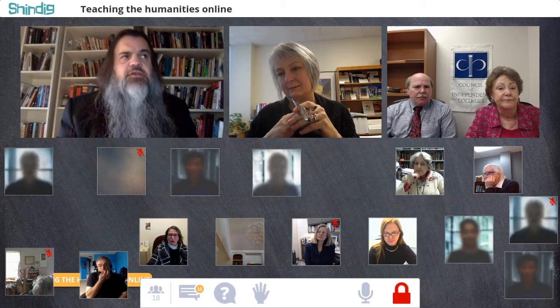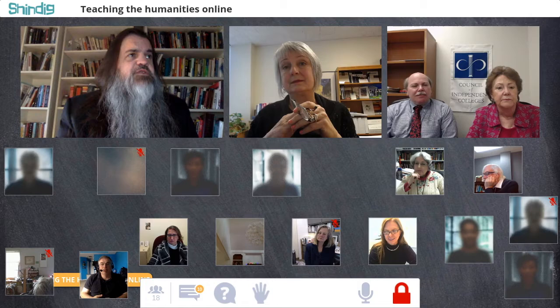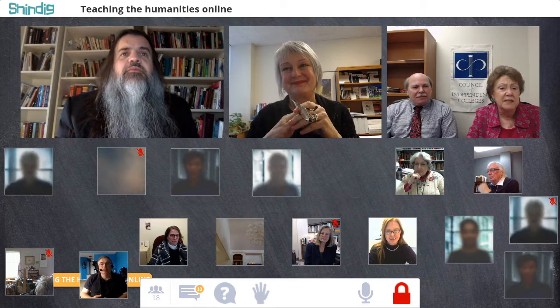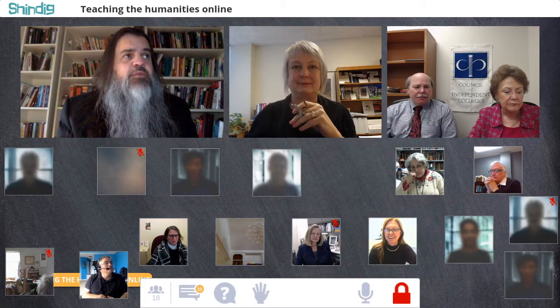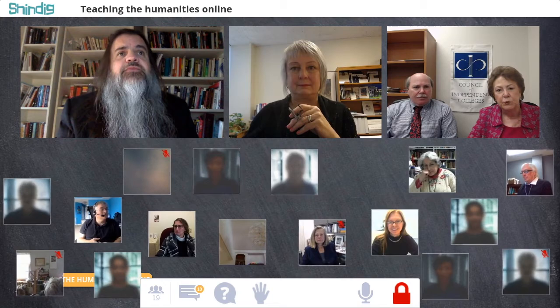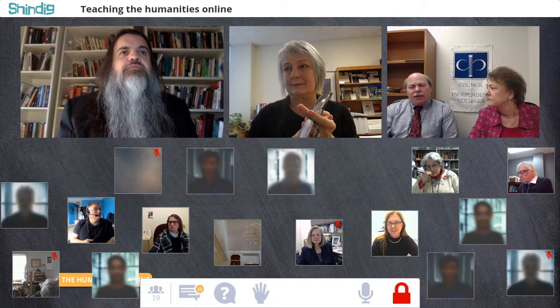Thank you. Can you all see and hear me okay? Yes, now we can. My laptop just decided to have a hiccup — must have been something I said. Thank you all three for explaining more about the CIC. One quick question for everybody who doesn't know the CIC: how many colleges and universities are members now? Nearly 800 of various types, but the core is about 660 small private colleges and universities. Wow, that's a lot of schools.